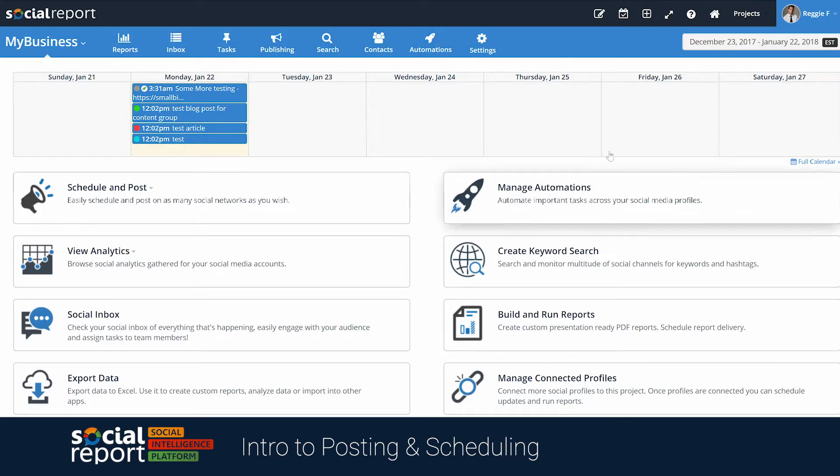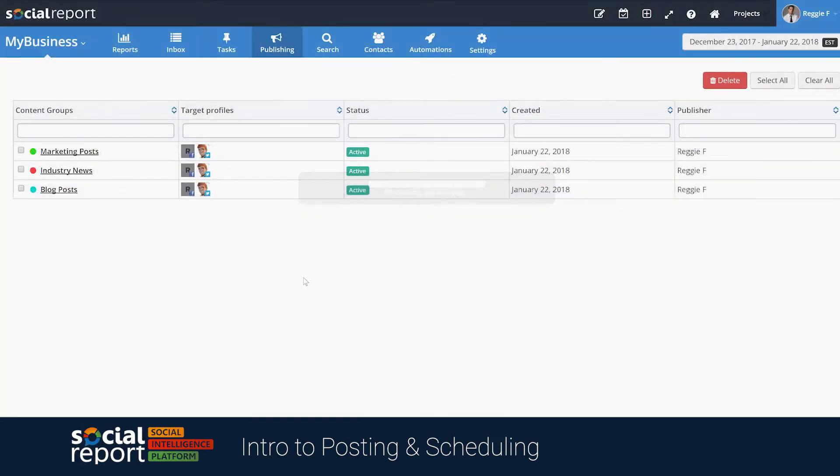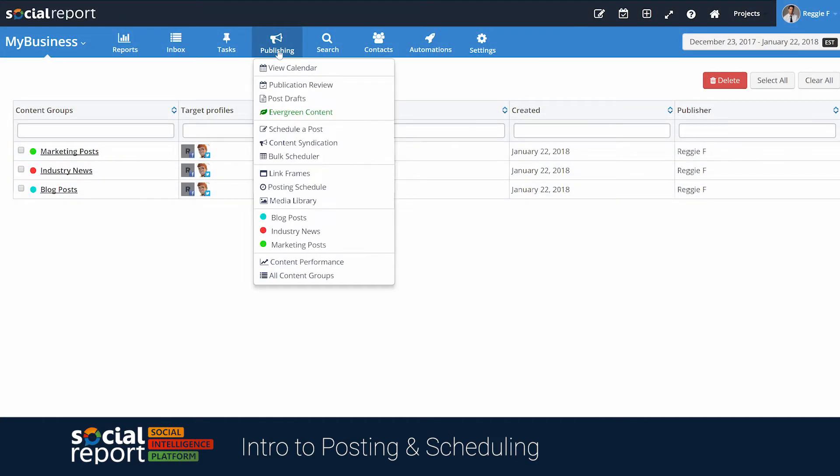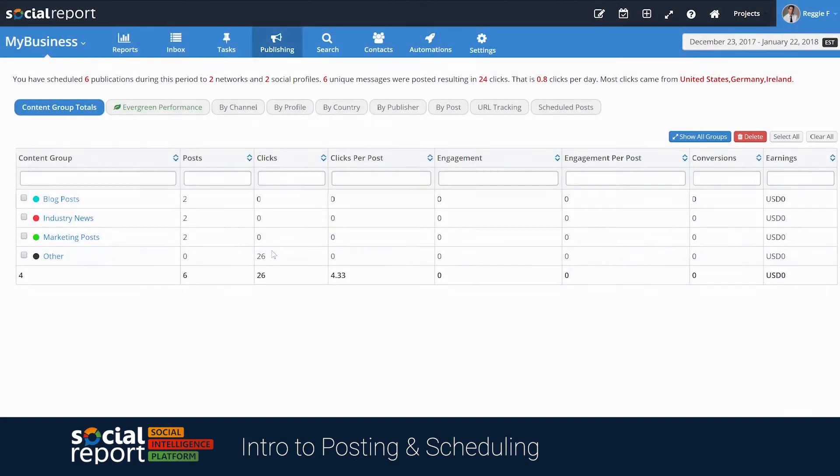With Social Report, you can even organize your post into content groups. This can be very helpful in visualizing the categories of posts from the calendar, and even give you the ability to get reports on engagement on a per-content group basis.